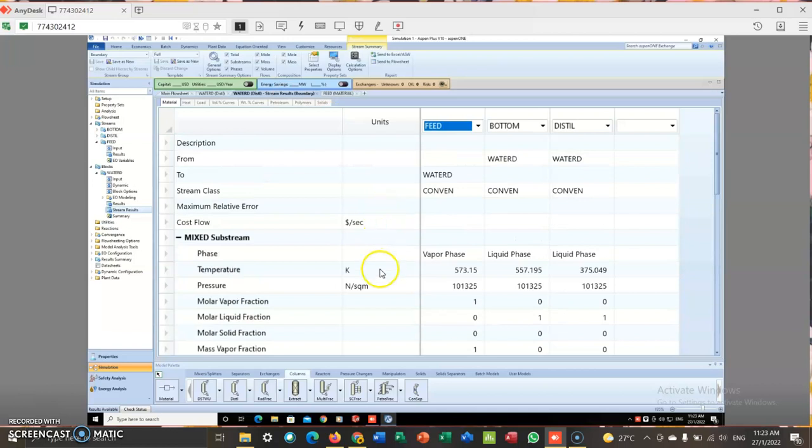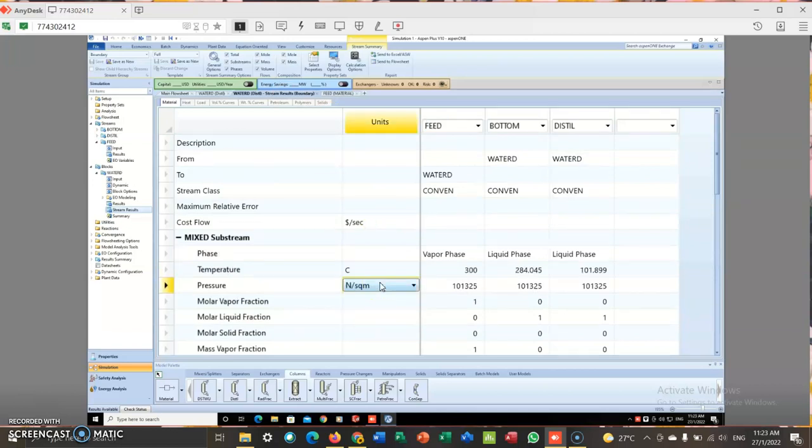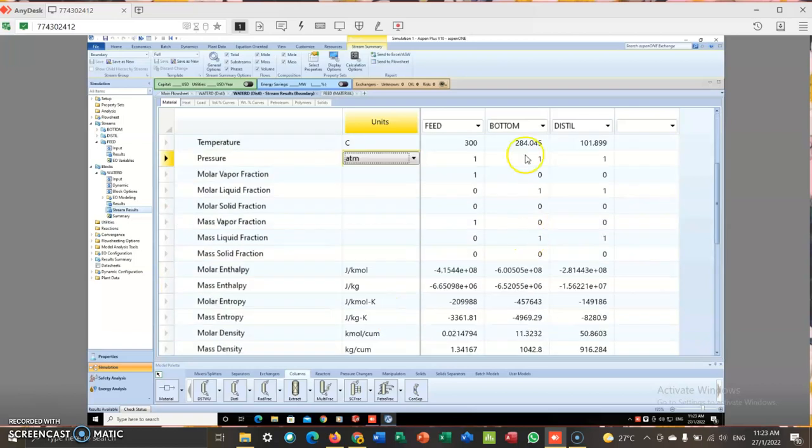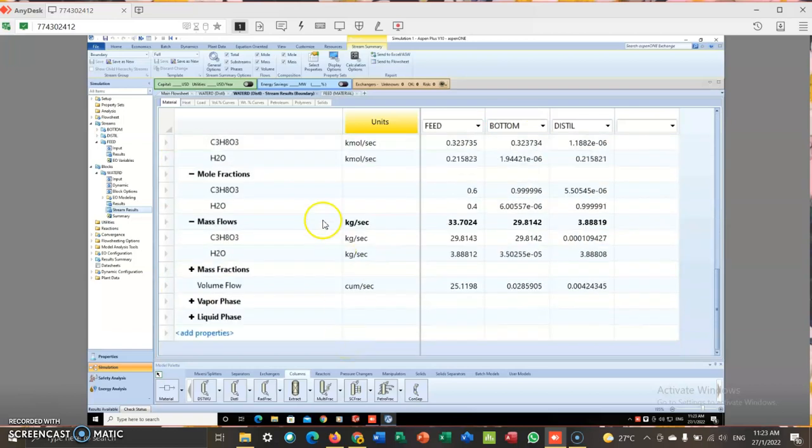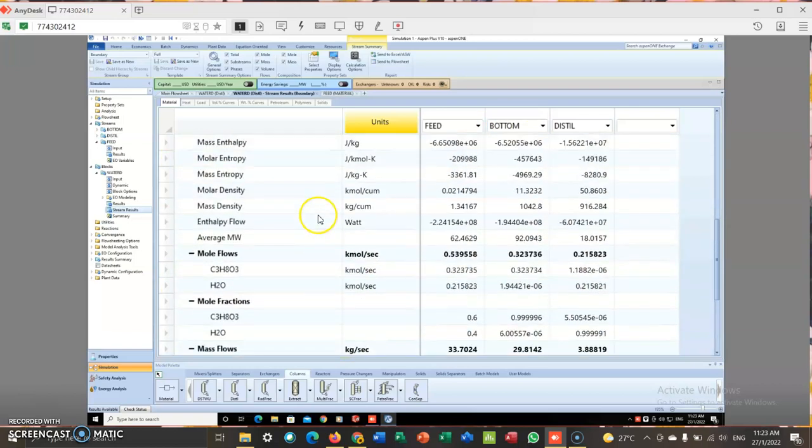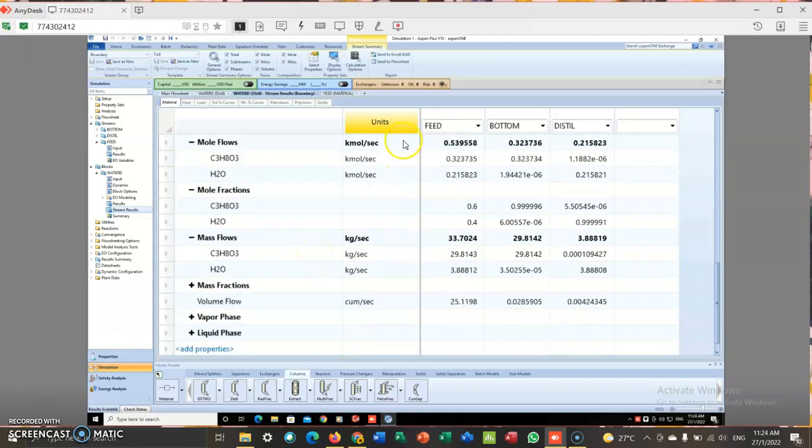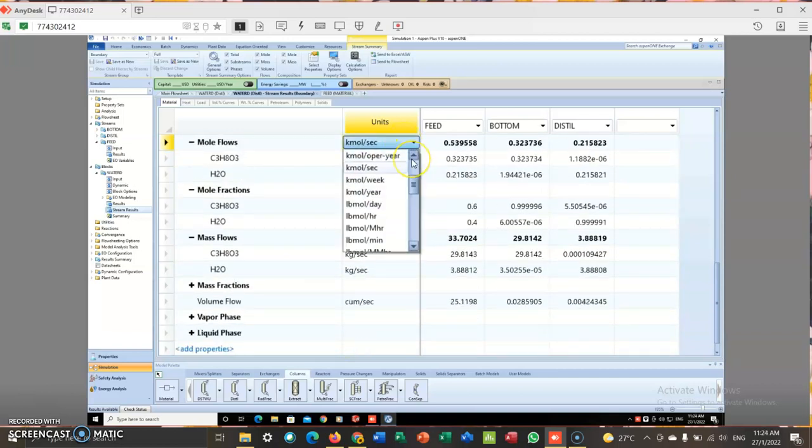We can go to the result stream. Once again, the temperature should be the same, ATM still the same. Mole flow, I choose kilomole per hour.